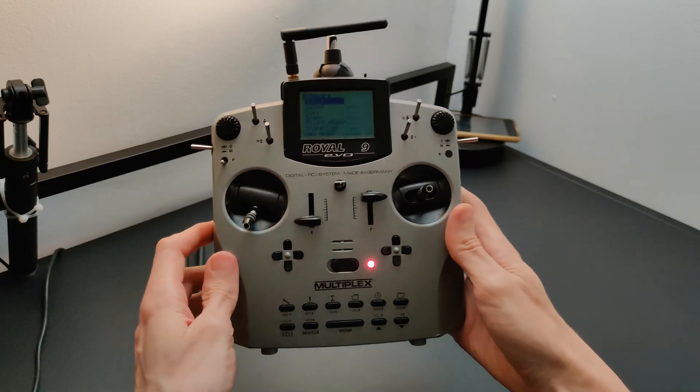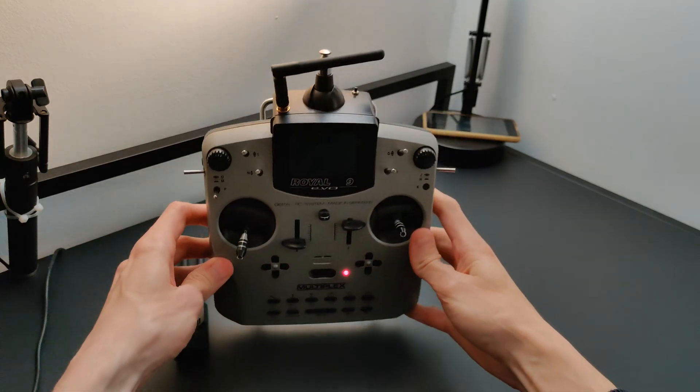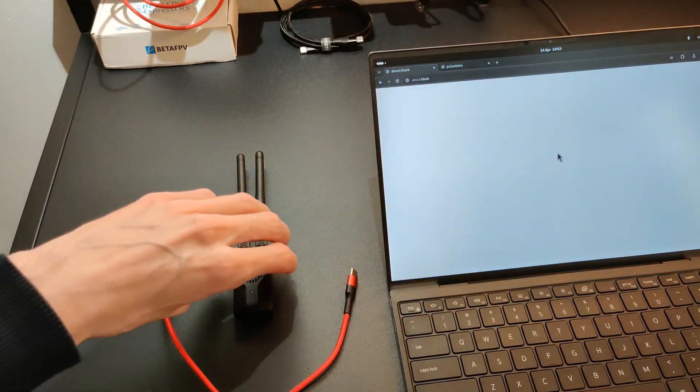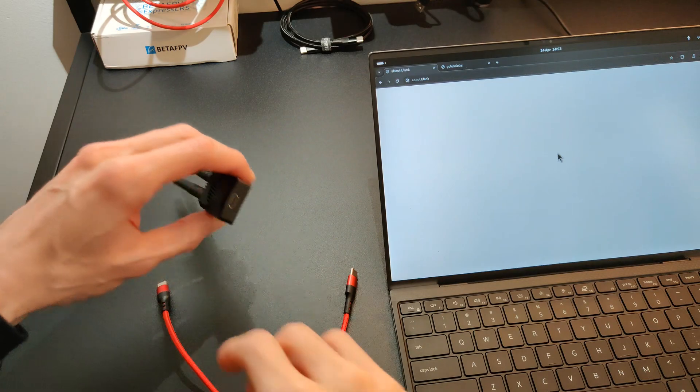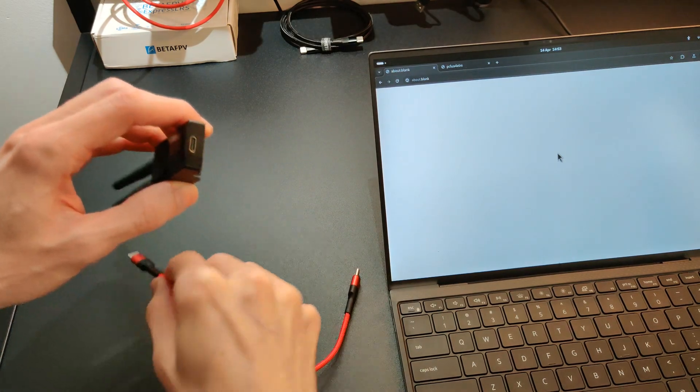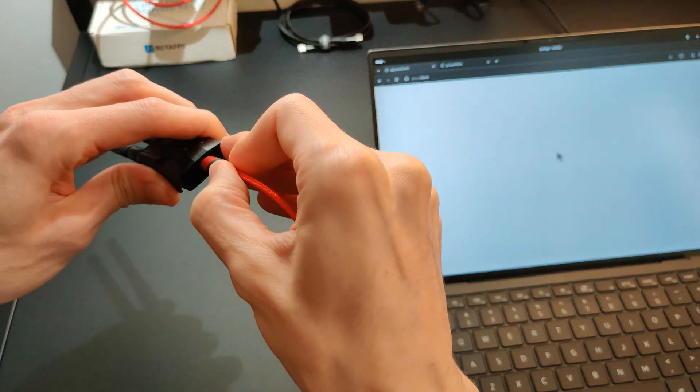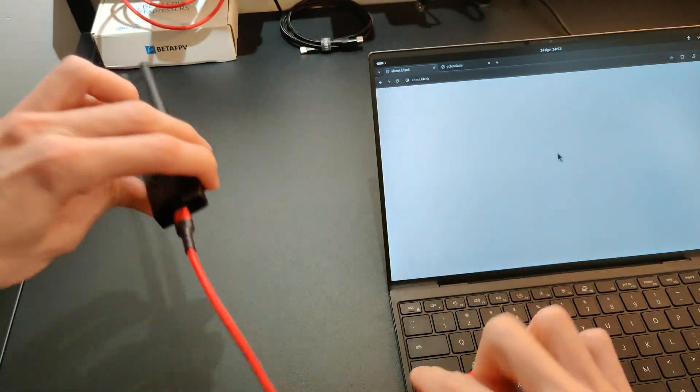This is why I wrote ELRS Buddy. Most transmitter modules have a USB port, which can be used as a Crossfire port.